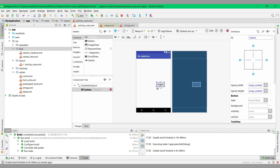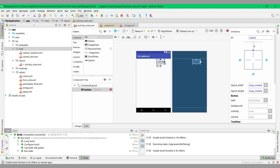Let's try to add some constraints to this button. You can see a little dot at the top of the button — left-click it and drag it to the top of the layout. Then from the little dot on the right-hand side, drag to the right-hand side of the ConstraintLayout. Now the warning is gone — the remaining warning is just about string resources, which we are not currently focusing on.